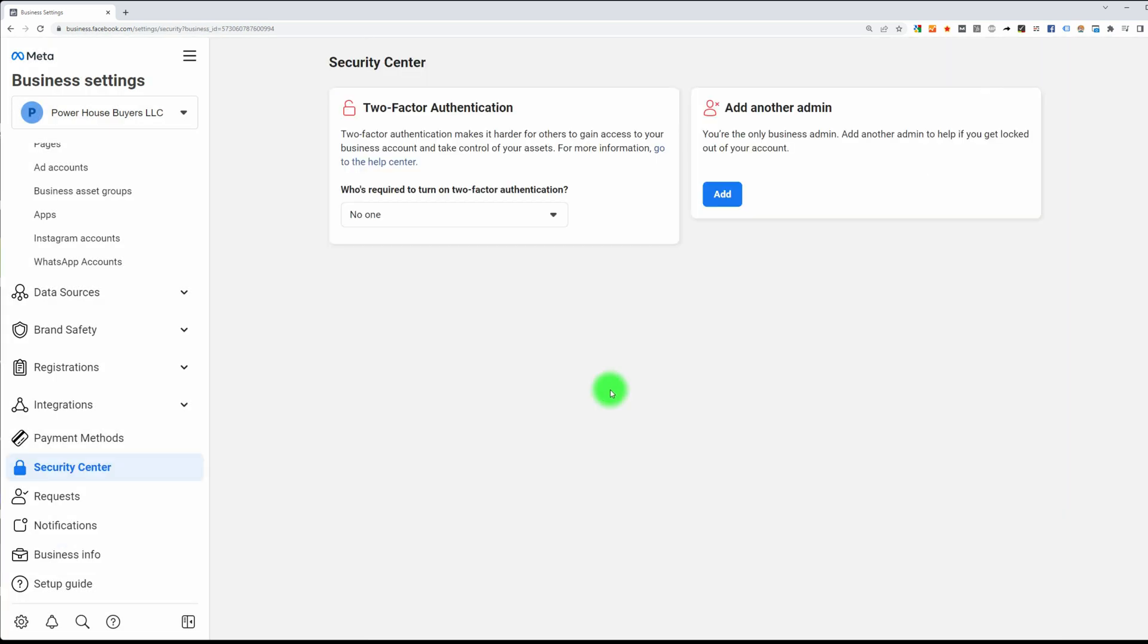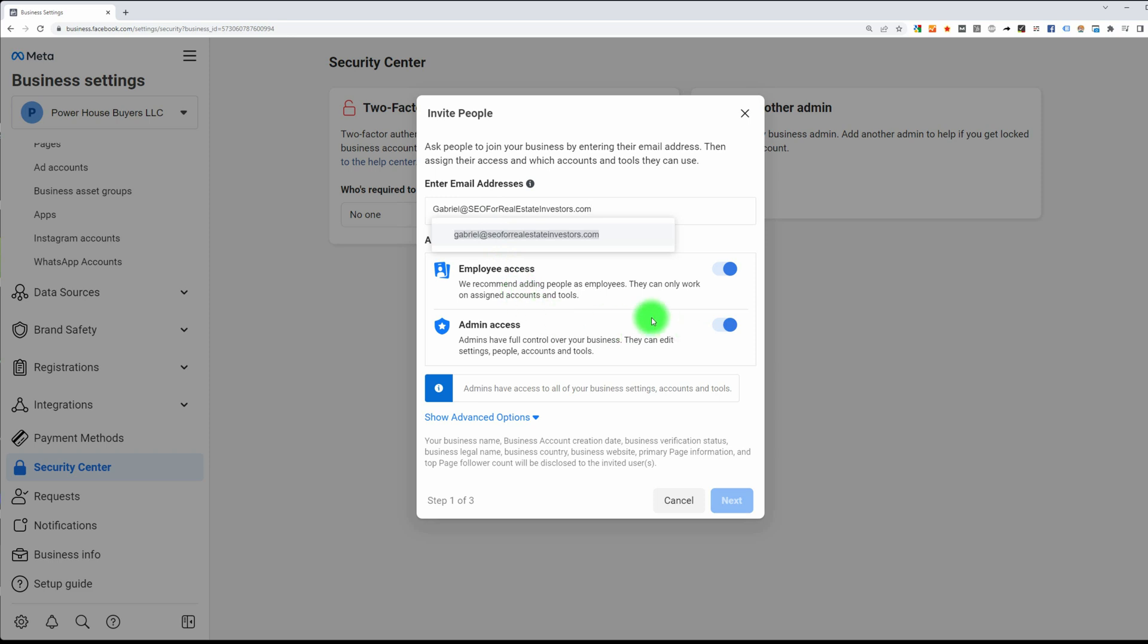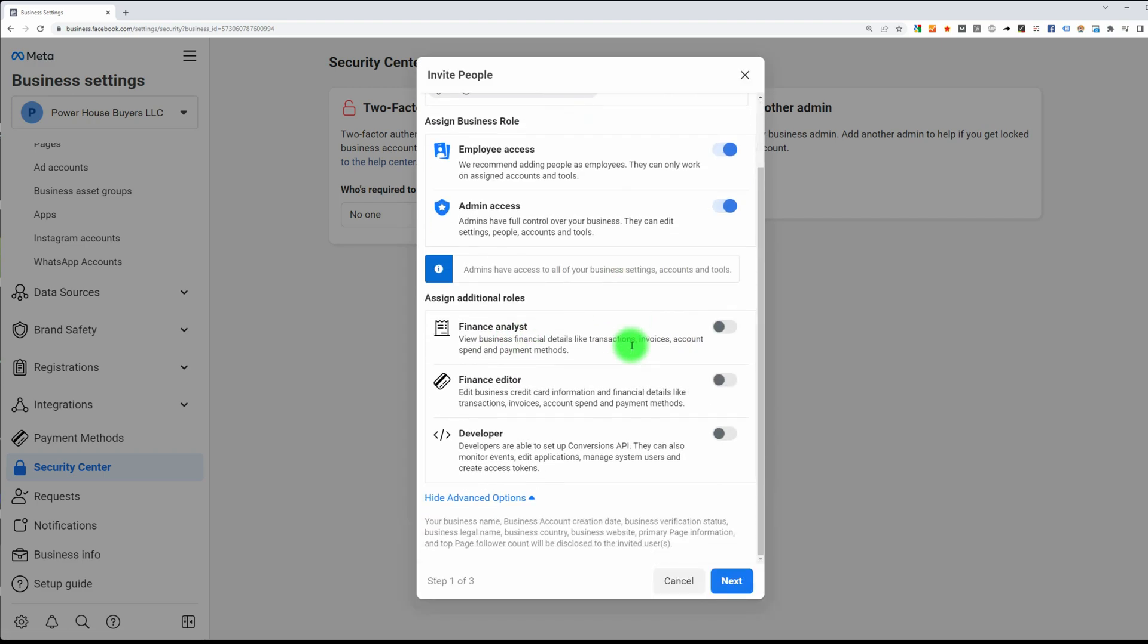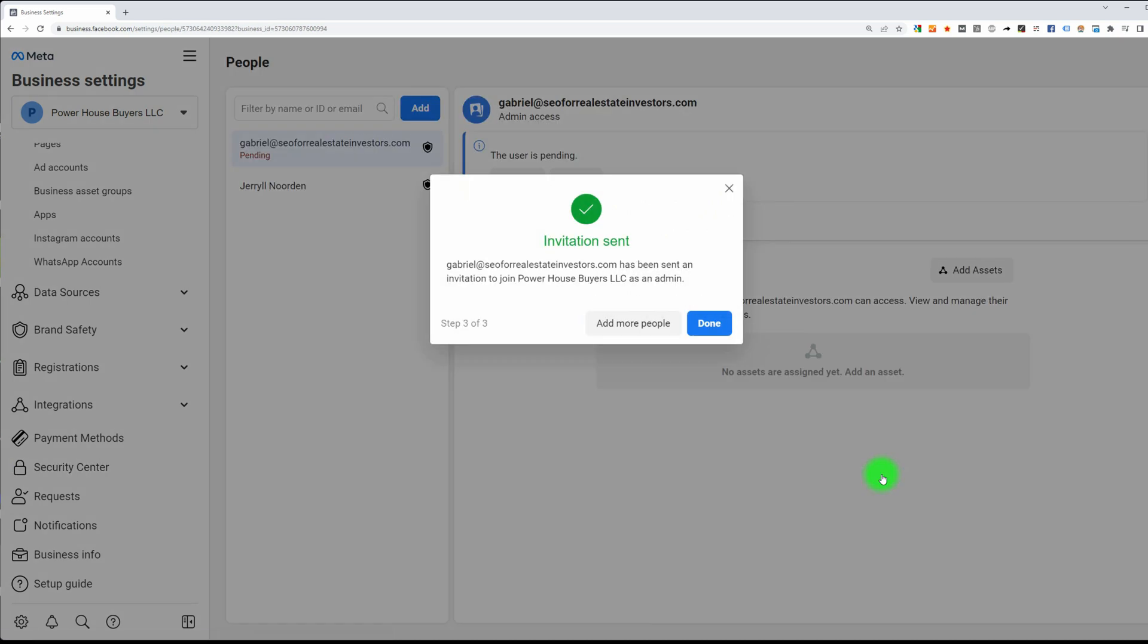Now the first thing I'm going to do is add another admin in case I get locked out, so somebody else can still go in and open it up for me. We're going to put Gabriel in here. I'm going to give him admin access. Okay, so he has been invited.